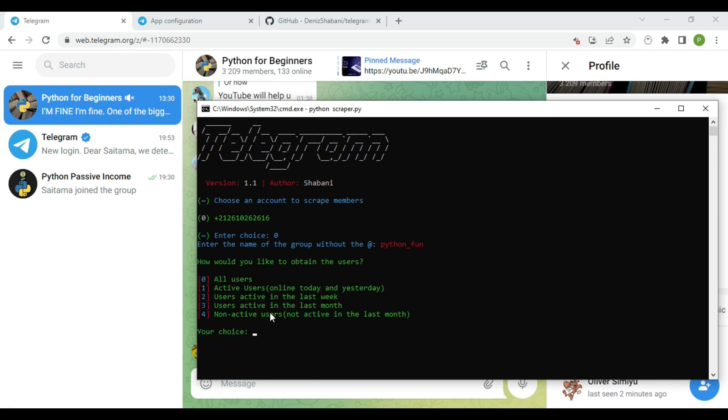So we have 4 types of how we want to scrape members. For example, I'll scrape all the members, so I'll type 0. And if you want to separate users from admins, type Y, so you don't add the admins to the group too, it's your choice. As you can see, the program starts scraping all members.